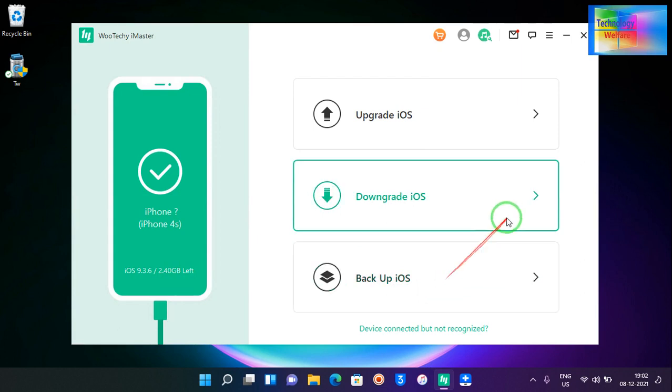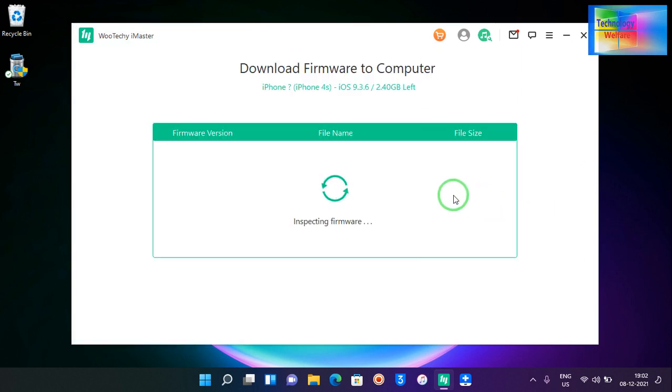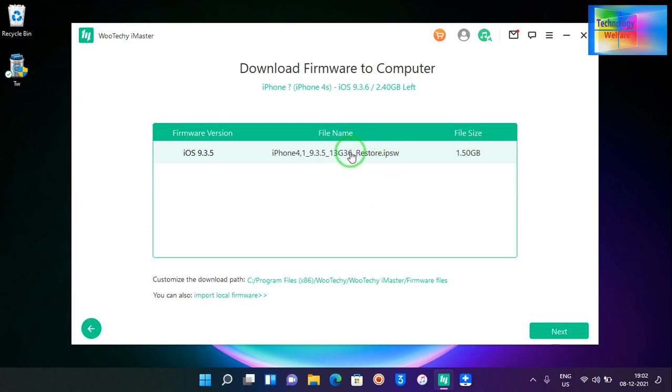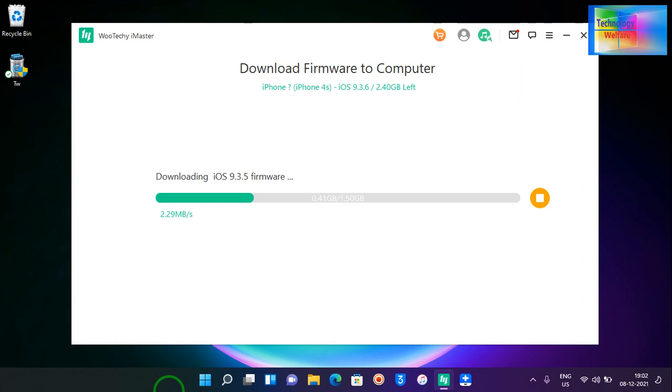I would like to downgrade it now, so simply I will go for next. Now see guys, it has started to download, and it will give you good speed to download it.